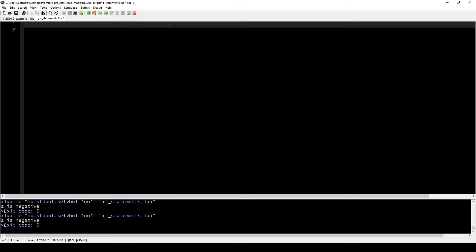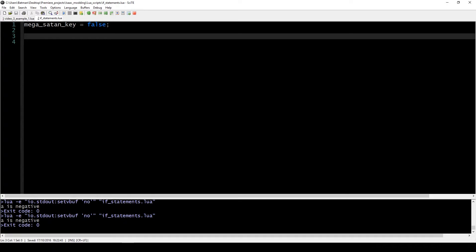Oftentimes you have variables that hold true or false values. Let's say we have a variable called megaSatanKey, and that is a boolean variable. This means that if this variable is true, then we can visit the boss and fight the boss. And if this variable is false, then we can't fight the boss.